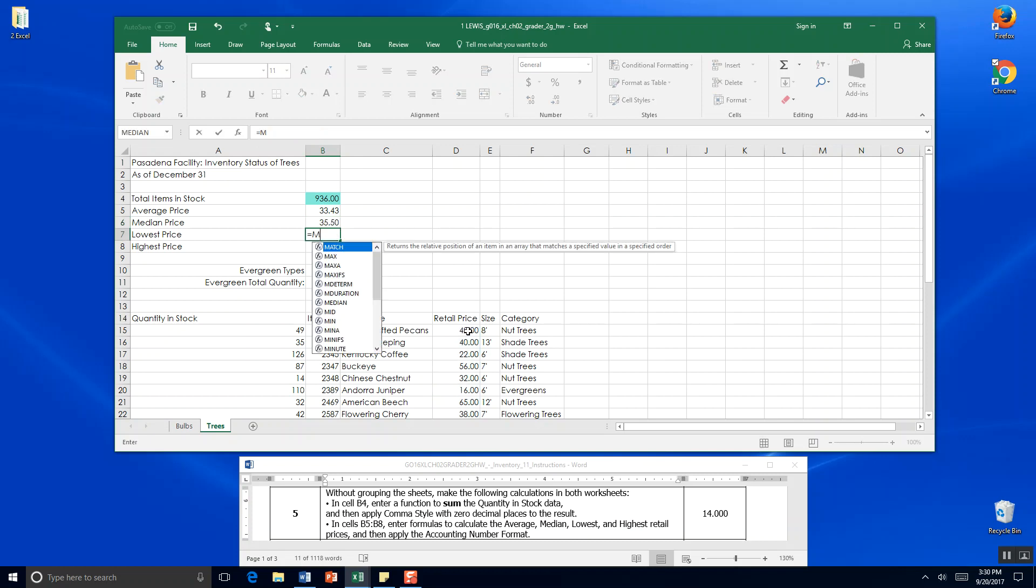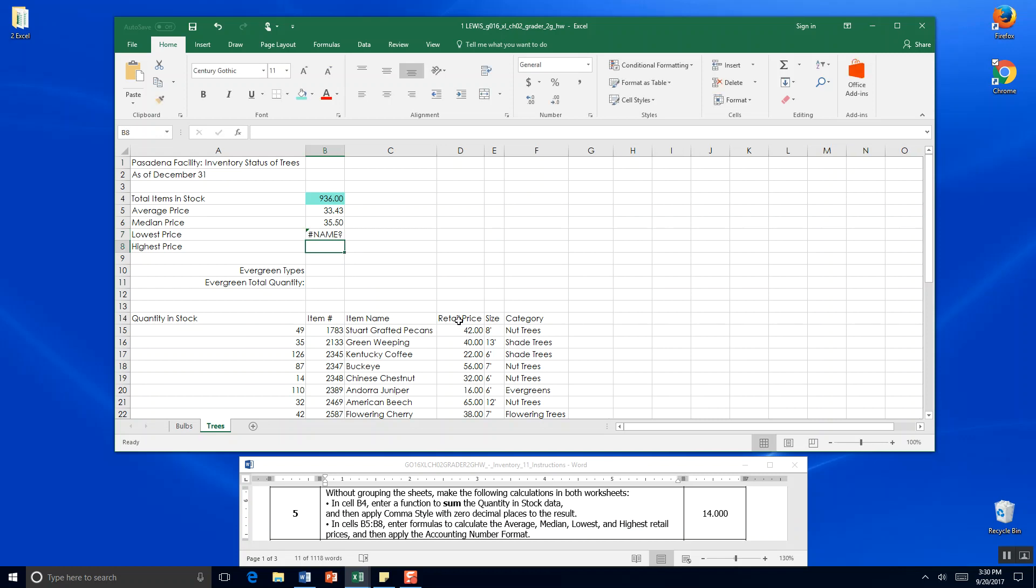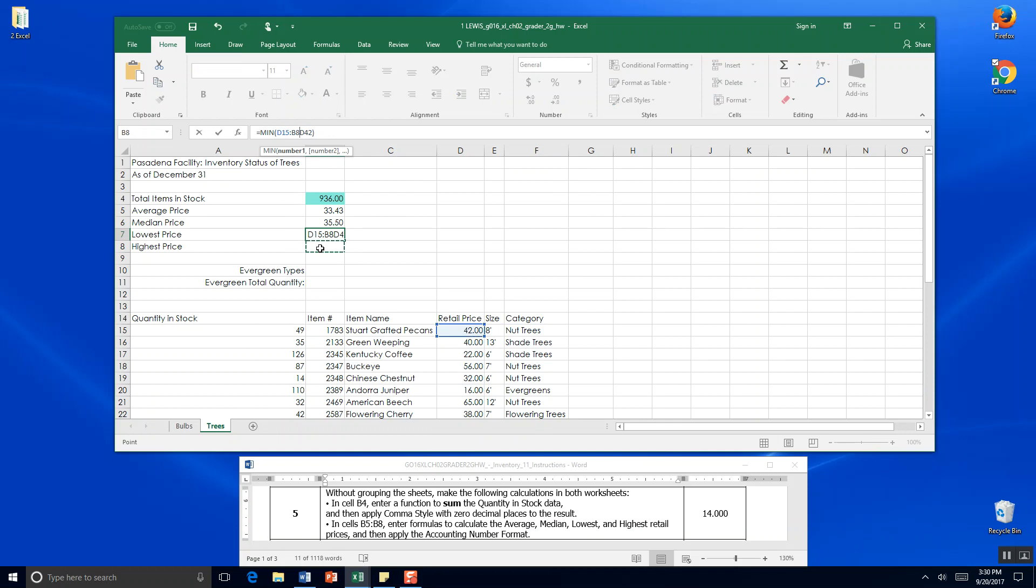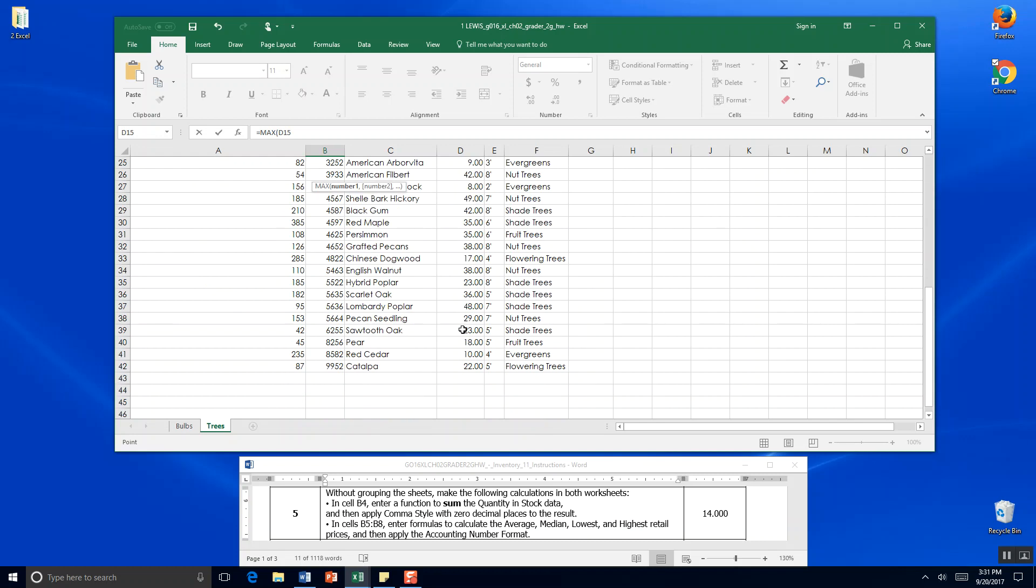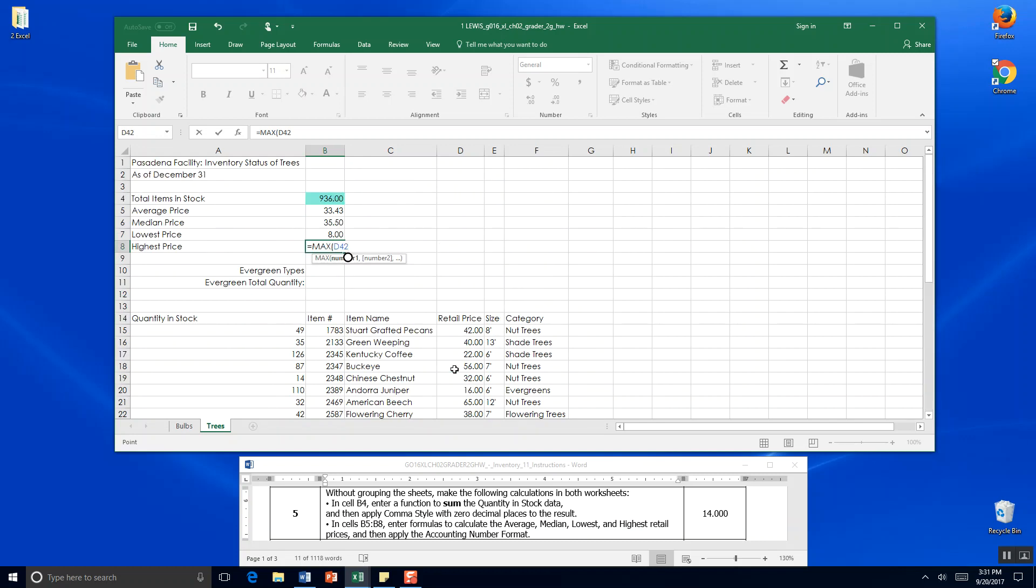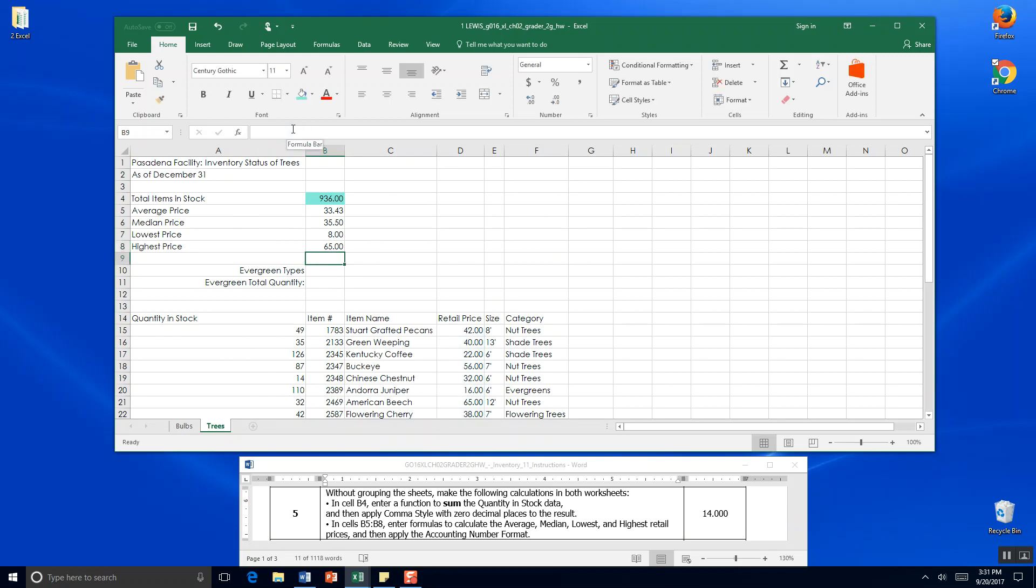Lowest price is equals MIN, so we're going to click parentheses and D15 to D42. I made another typo. And the highest price we want maximum, so we're going to go equals MAX, parentheses, and click D15. I'm going to scroll down all the way to D42. There's our maximum price of $65.